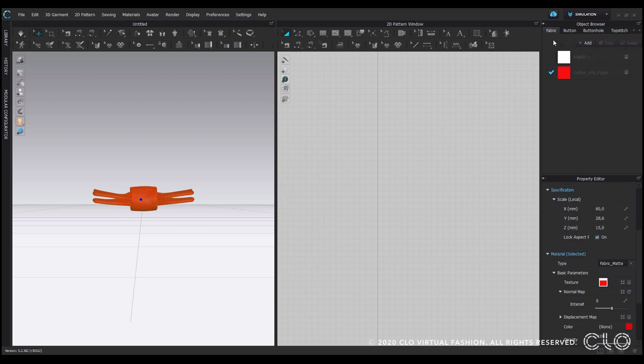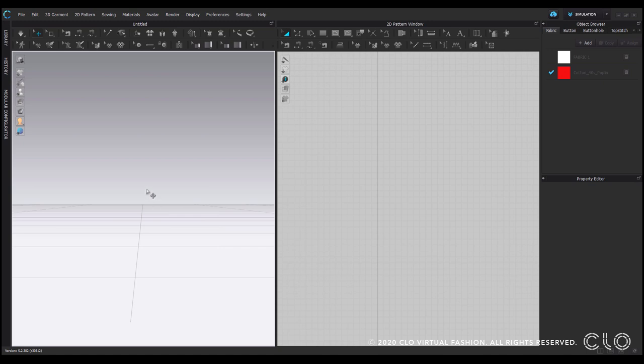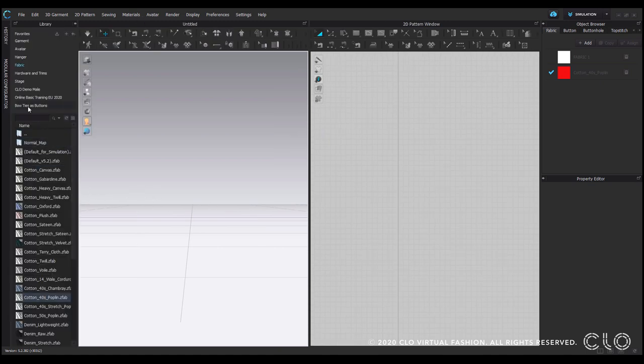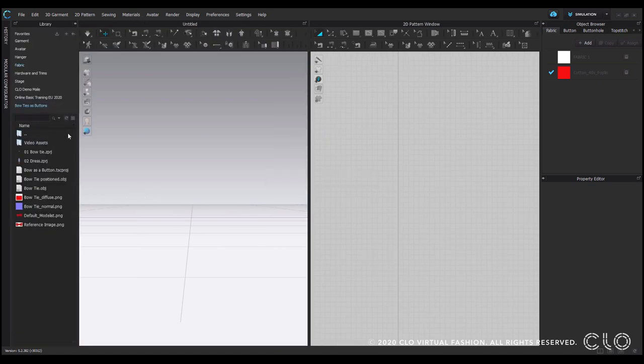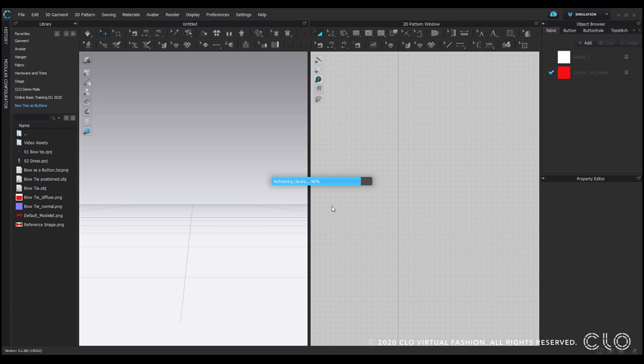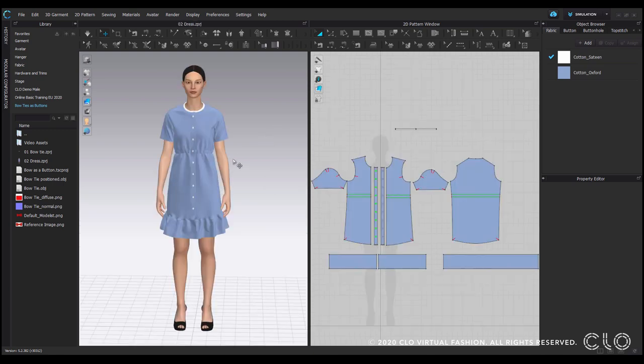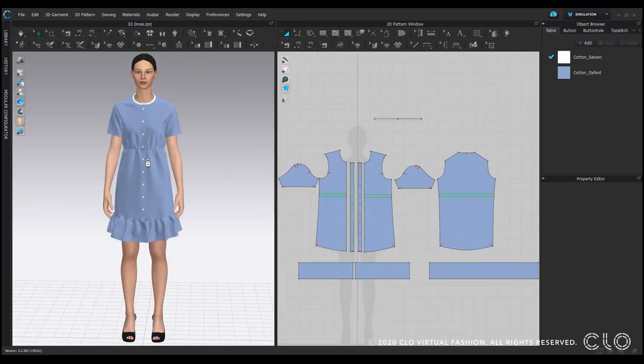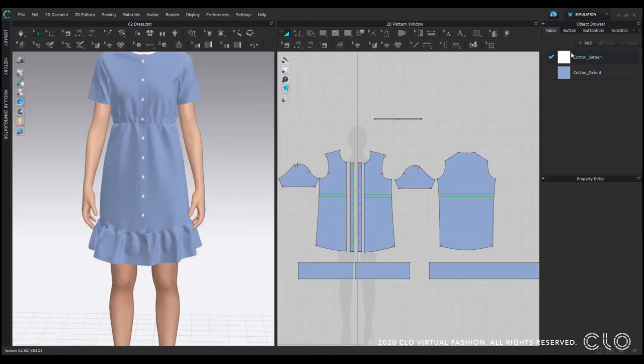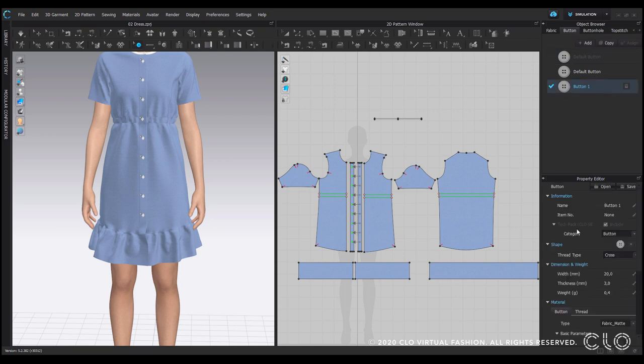And now is the next step. I will delete this. I prepared a file for a dress and for this dress we want to now replace the buttons that we see here and want to register this bow tie as a button preset.